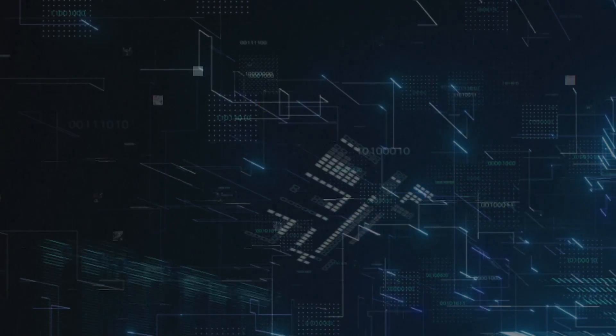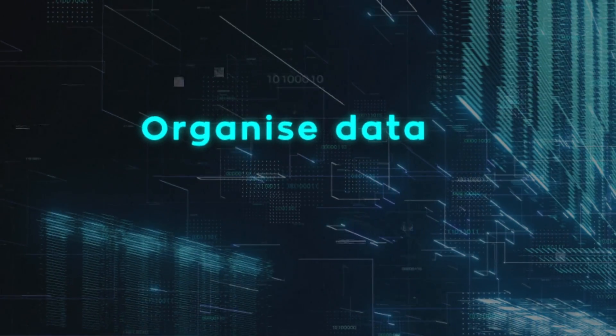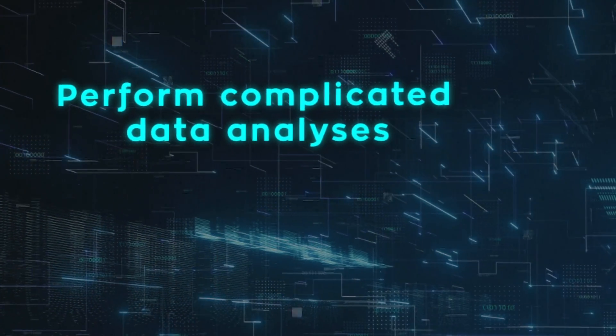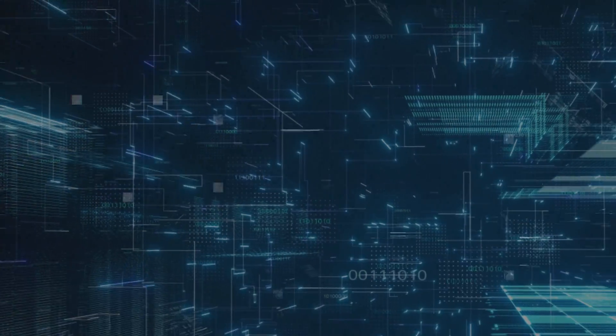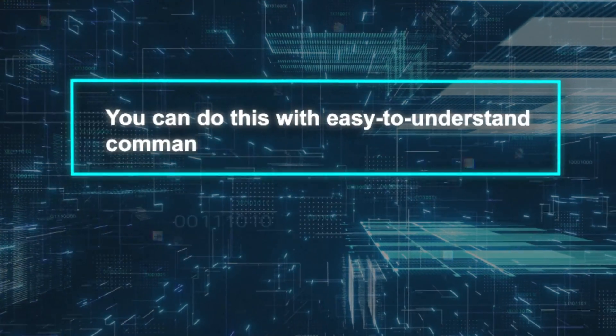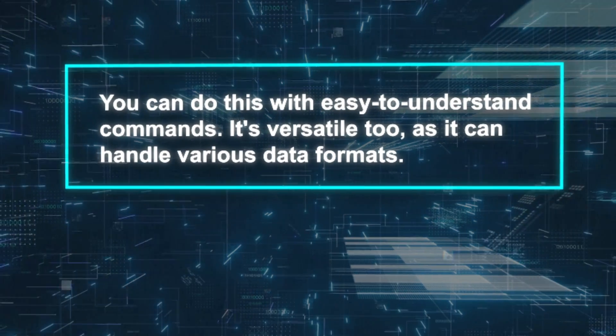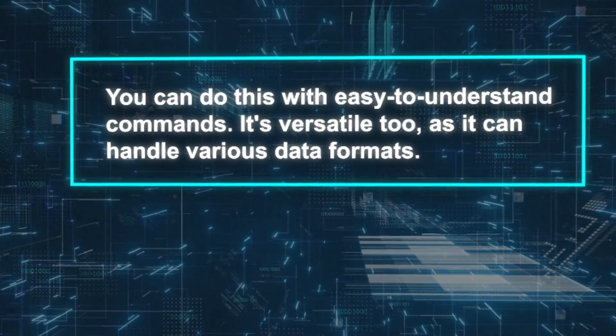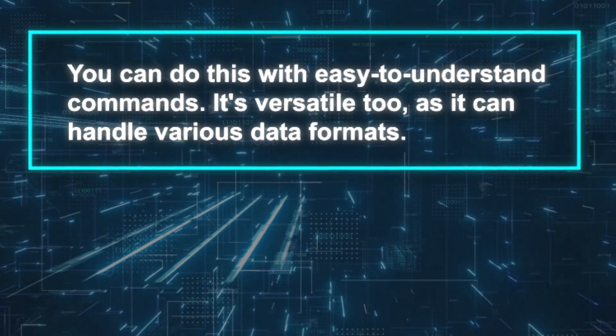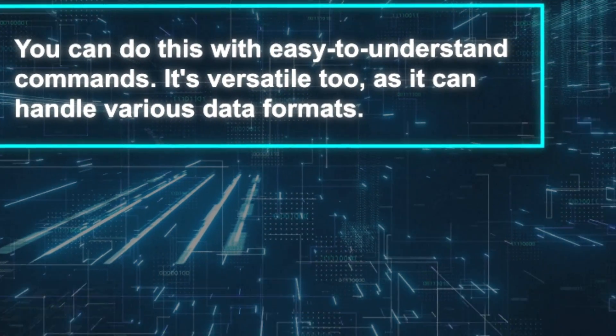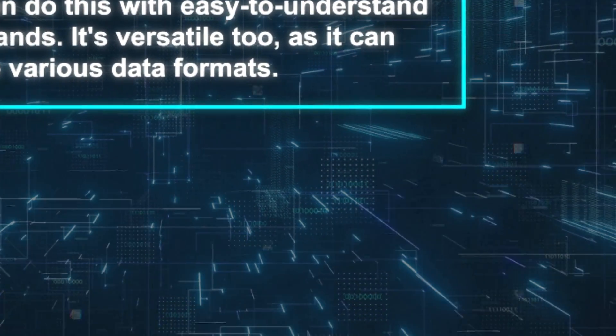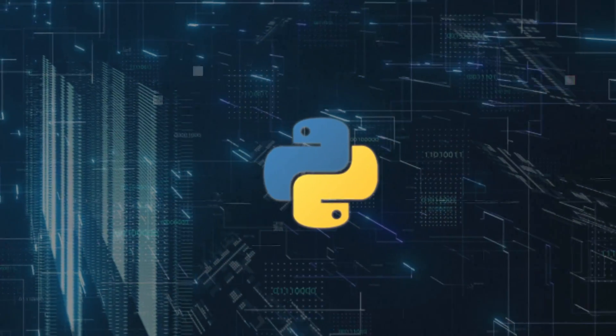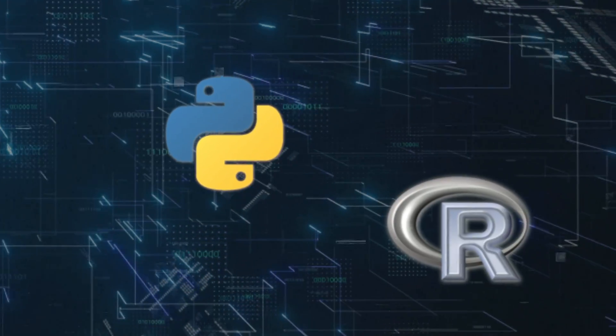You can ask it to organize your data, make charts, or even perform complicated data analyses. The best part is, you can do this with easy-to-understand commands. It's versatile too, as it can handle various data formats and can write the code in programming languages like Python or R.